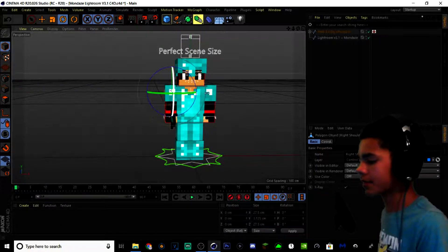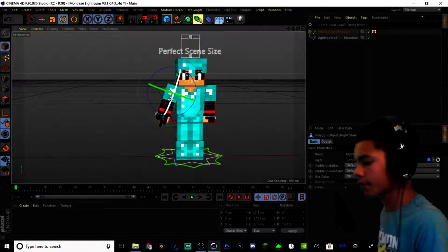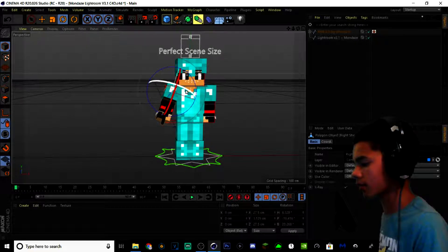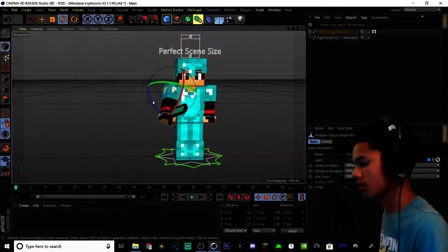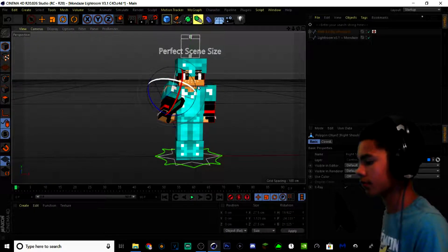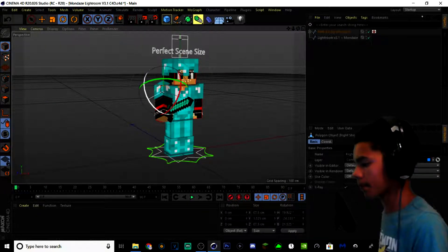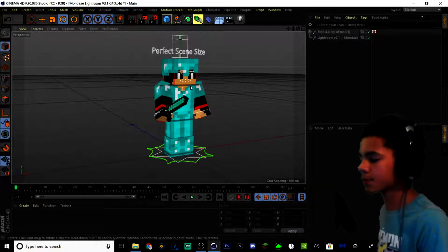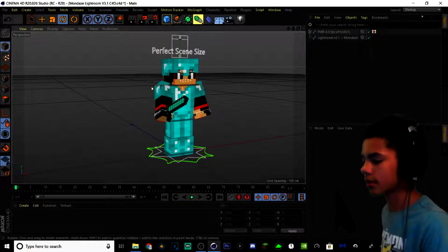Click on the rotate tool and then you can grab these shoulders. Grab this arm, bring him out, turn him a bit like this. There we go, that looks pretty good. It's pretty easy to understand how to move all of these parts. Now just do the other side the exact same way.